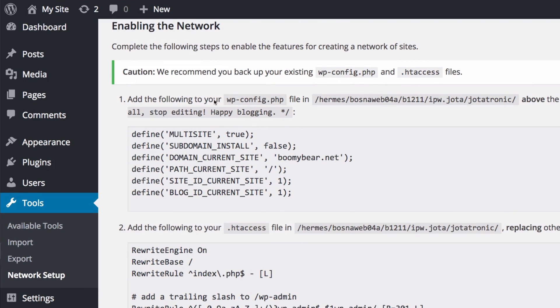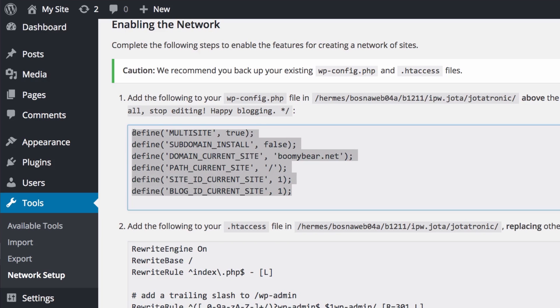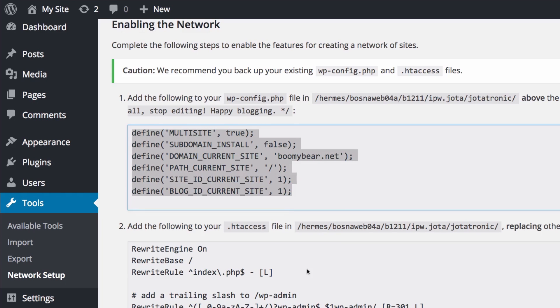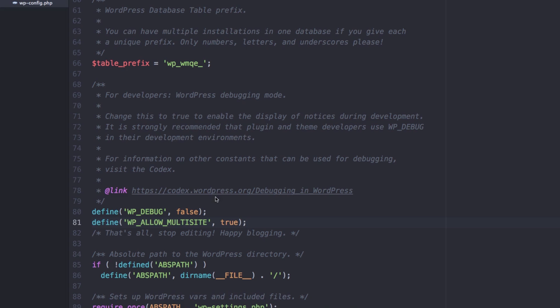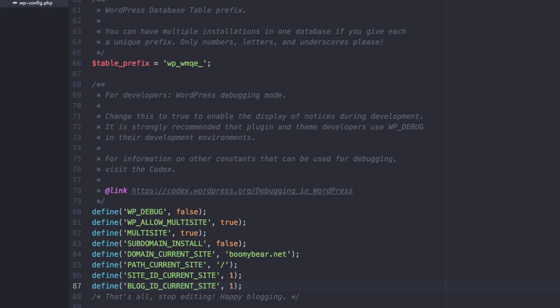Now you have to do some changes here. They give you some instructions so they say go to your WP config dot PHP and go to the comment above the line reading that's all stop editing happy blogging. You have to add this so I'm gonna copy this, go to my WP config dot PHP and right here I'm gonna add all those codes. I'm gonna save it.